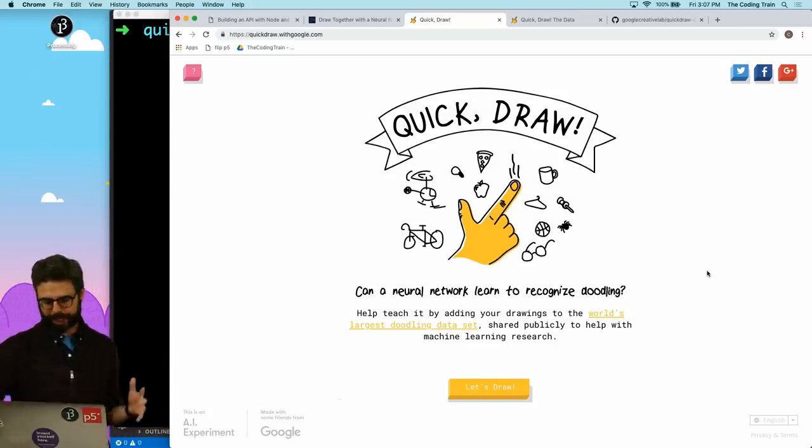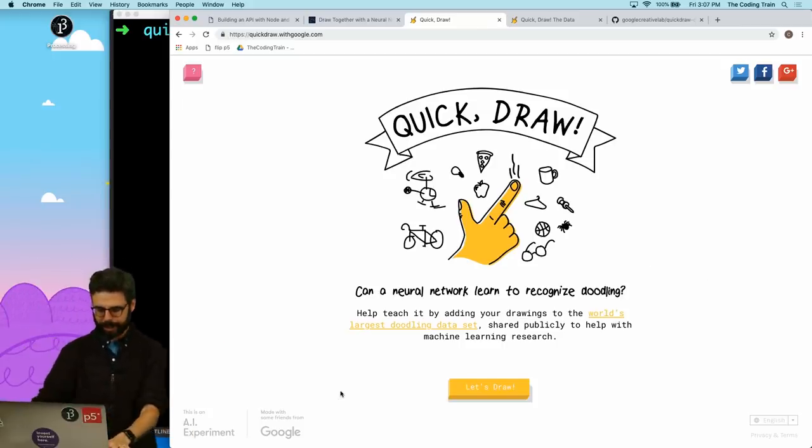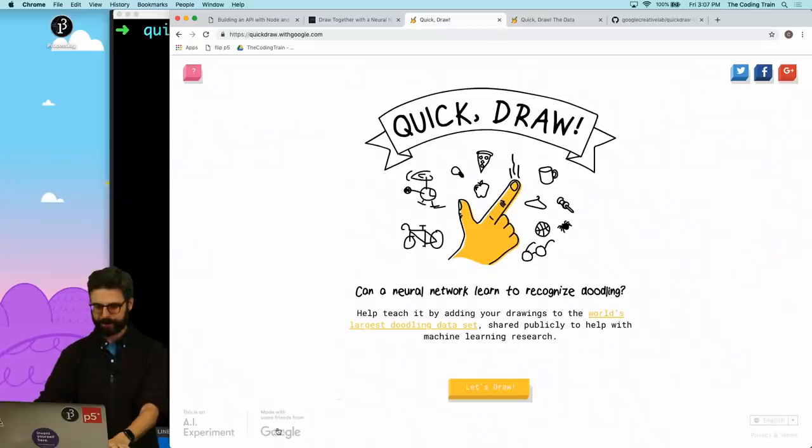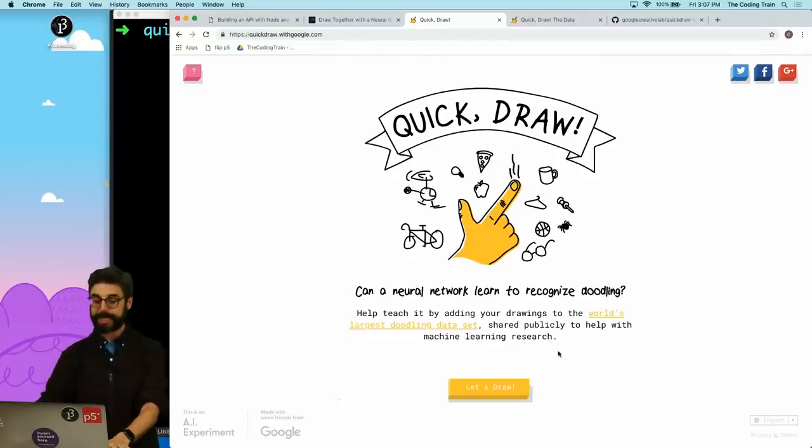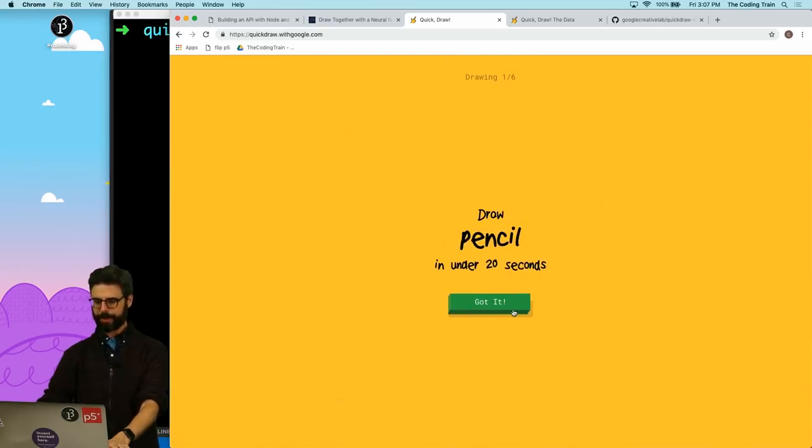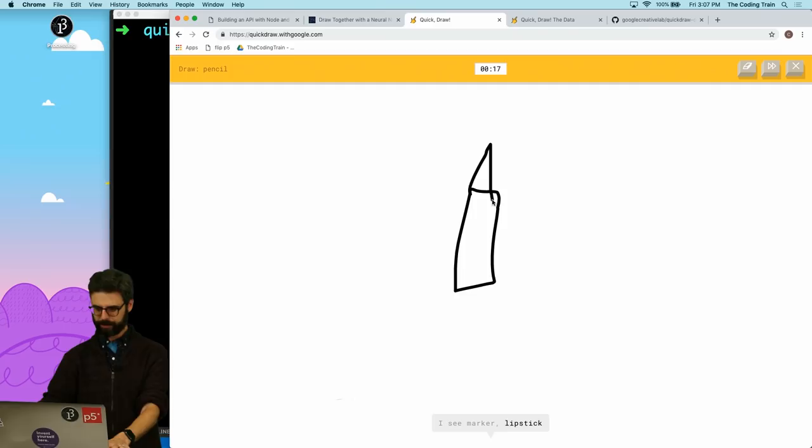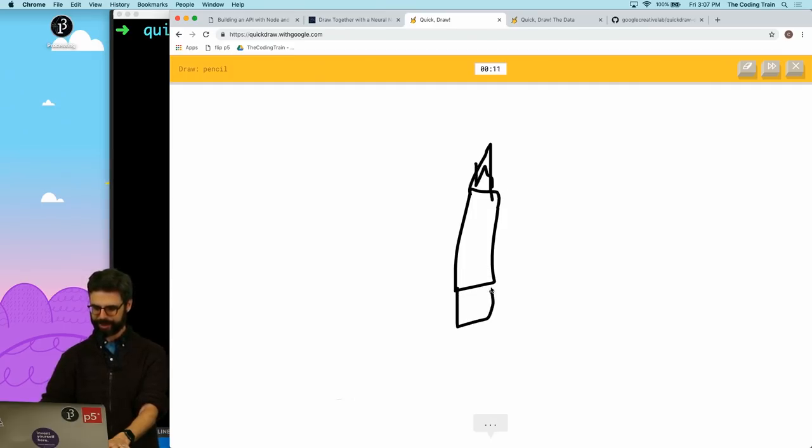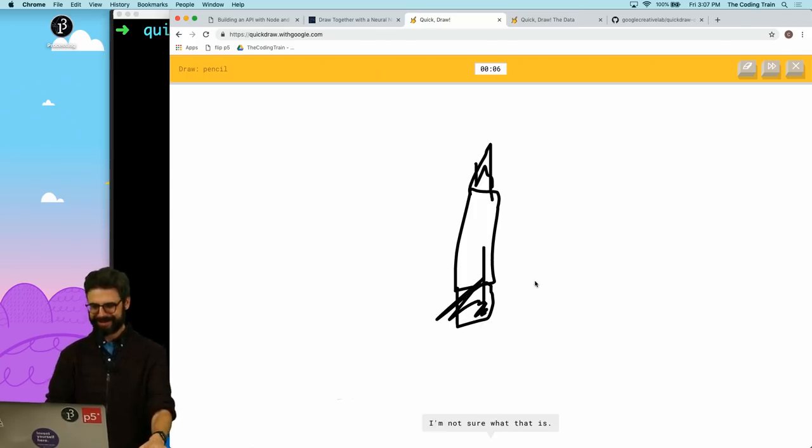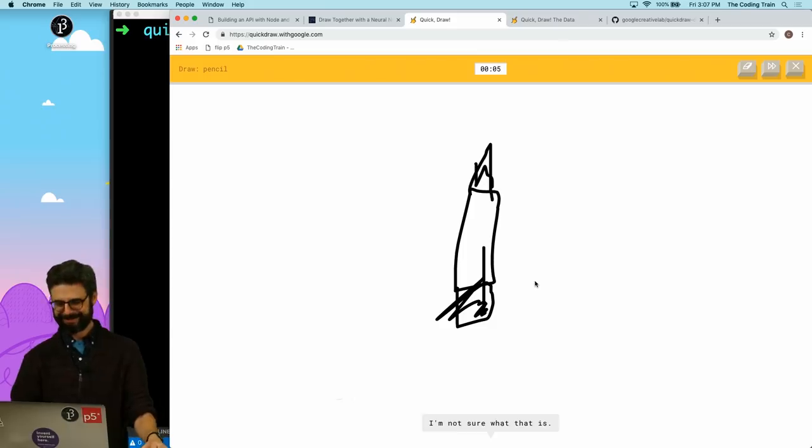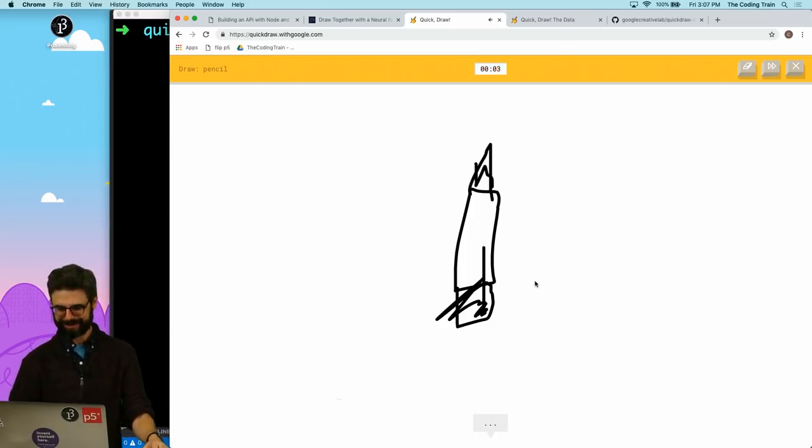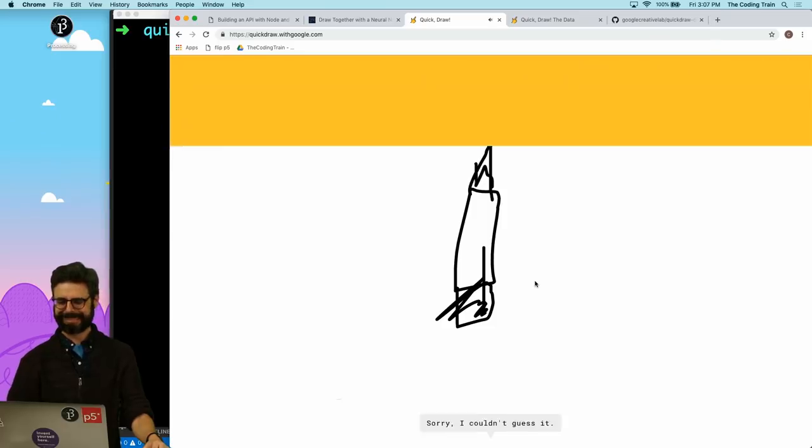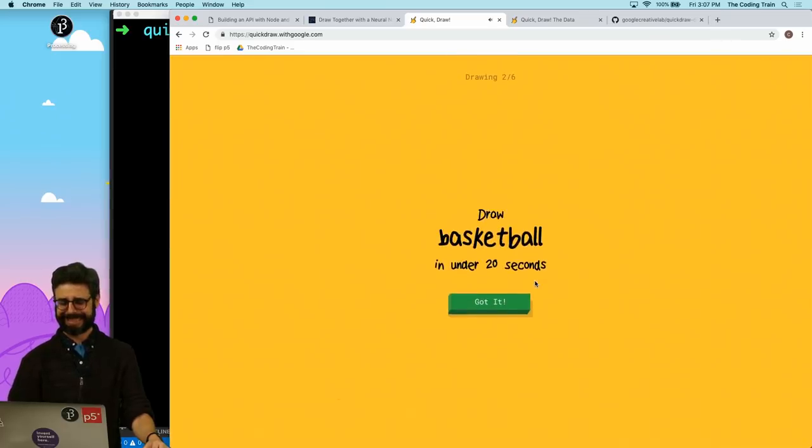The Quick Draw project is a project, an AI experiment made by friends from Google, and it is a game that you could play where you say draw a pencil in under 20 seconds. Okay, here we go. I see marker, or lipstick, or crayon. No, that's not really like a pencil. Is it if I put an eraser here? I see rocket.